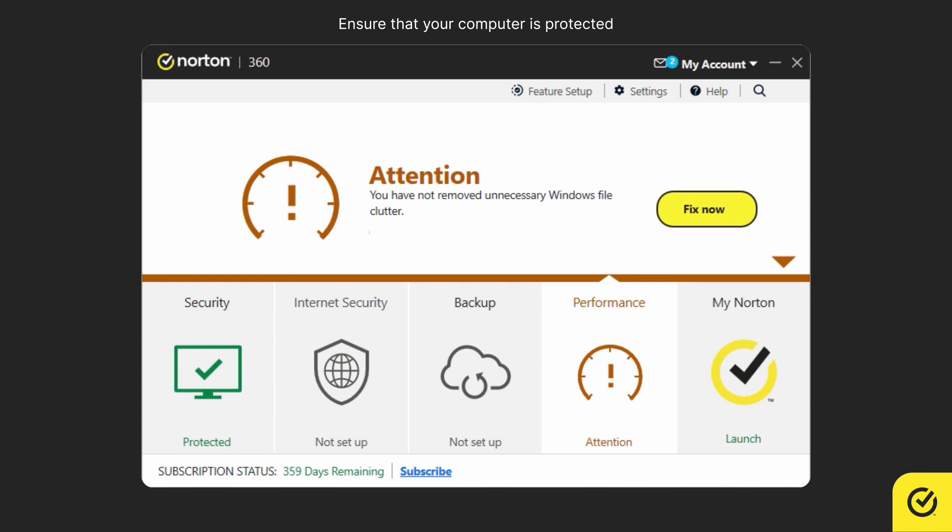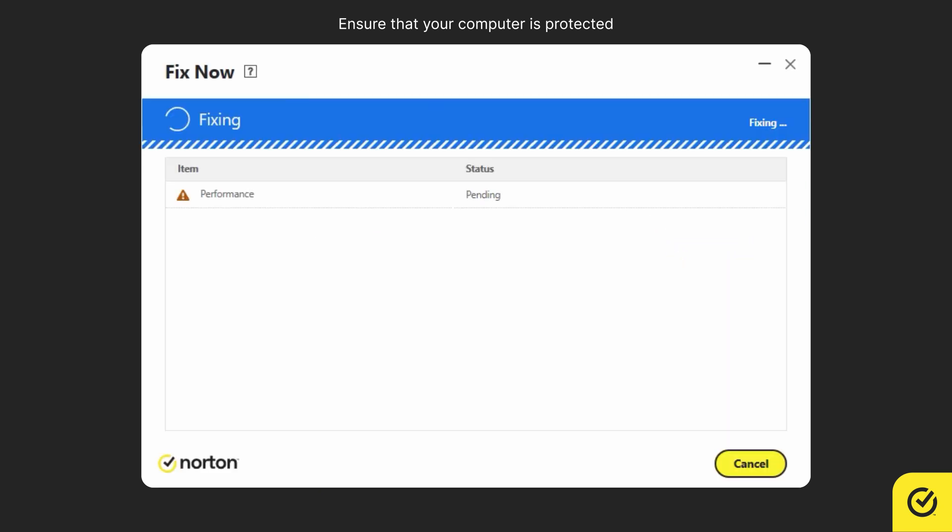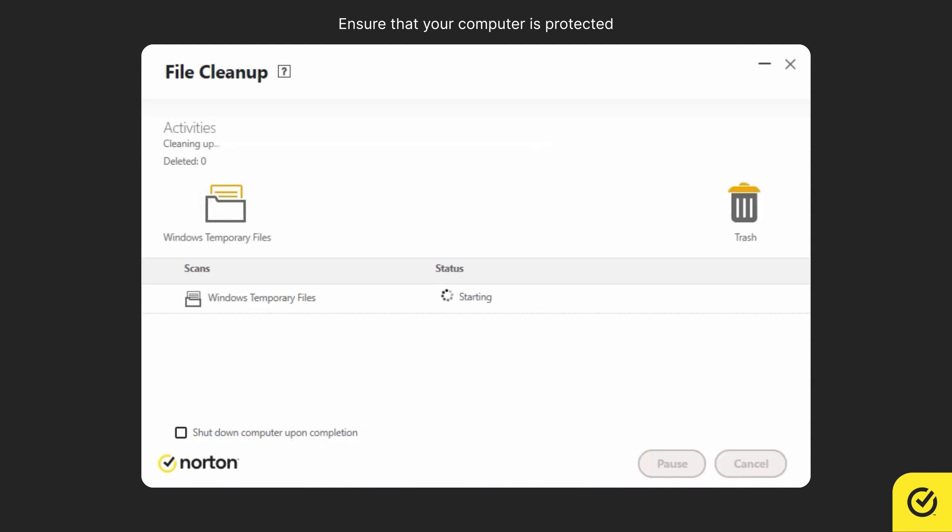Here, for example, click fix now. The color now changes to blue while your Norton service performs the necessary action to fix the errors.